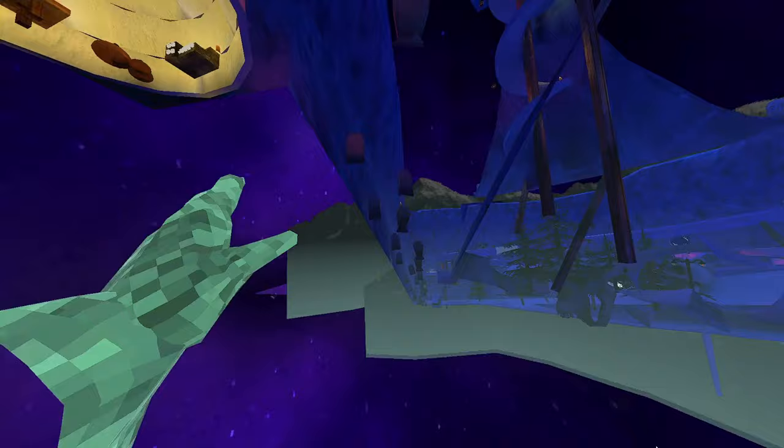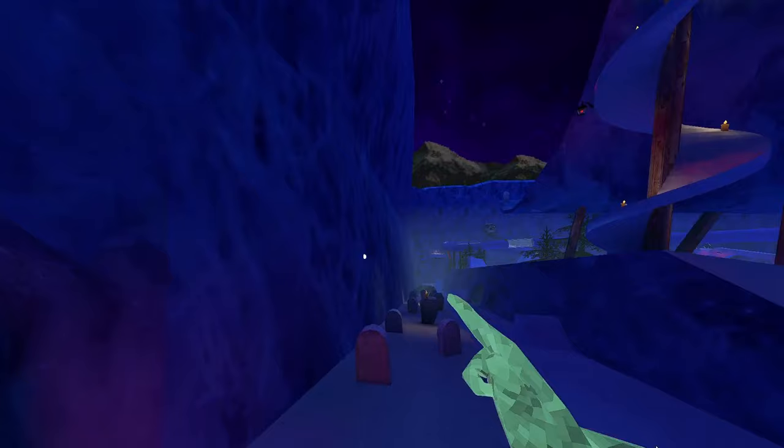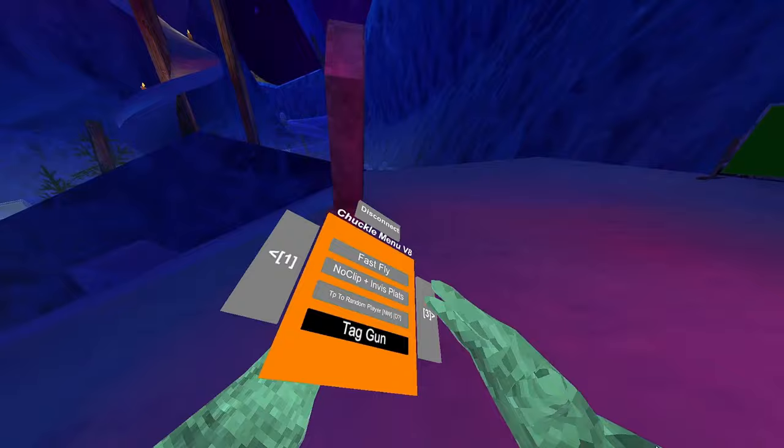No clip. Hold in your right trigger. It'll no clip you. And you have invis plat, so just in case. Tag gun - this doesn't work. Teleport's a random player. Tag gun, aim the gun at whoever you want to tag. Click the trigger. It'll tag them.